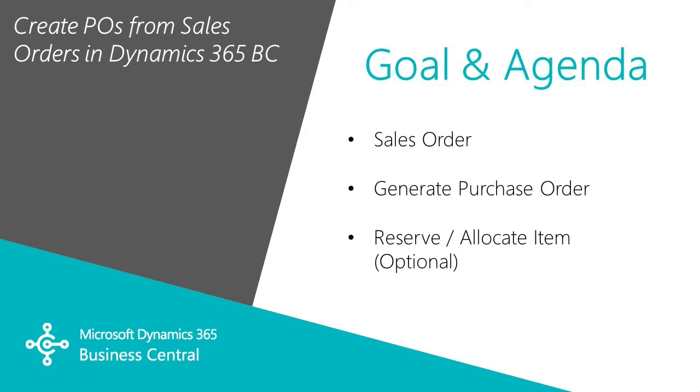I'll generate a purchase order, receive that, and I also want to reserve that to make sure that when those items come into my warehouse, they're reserved for the specific order.